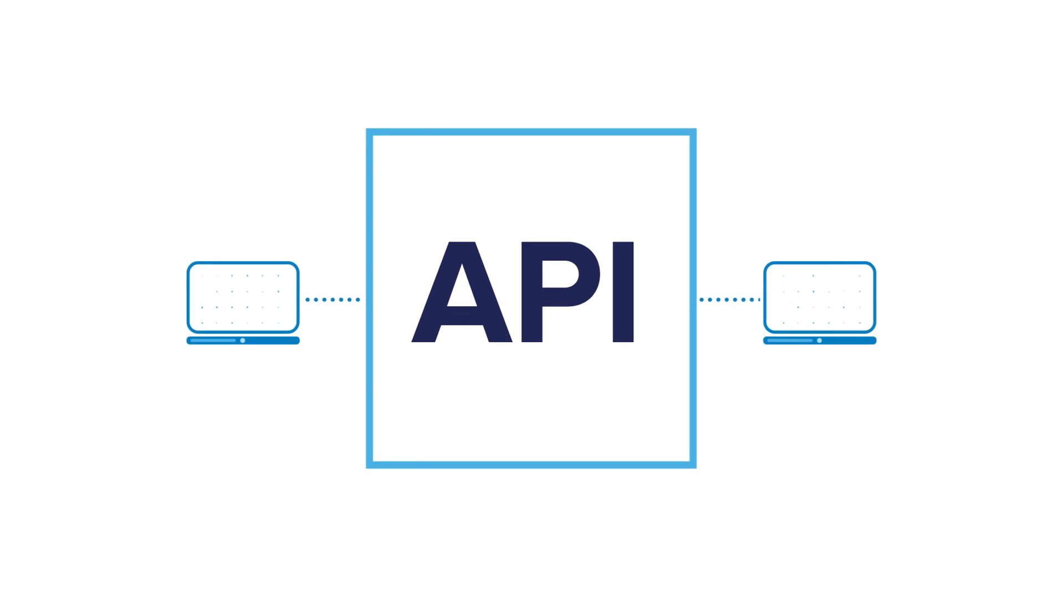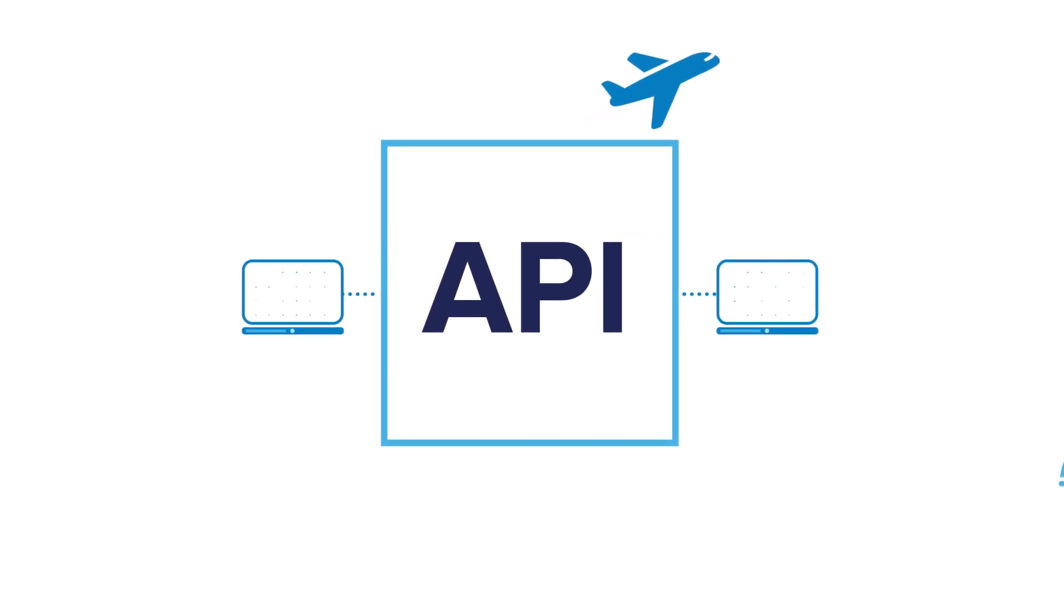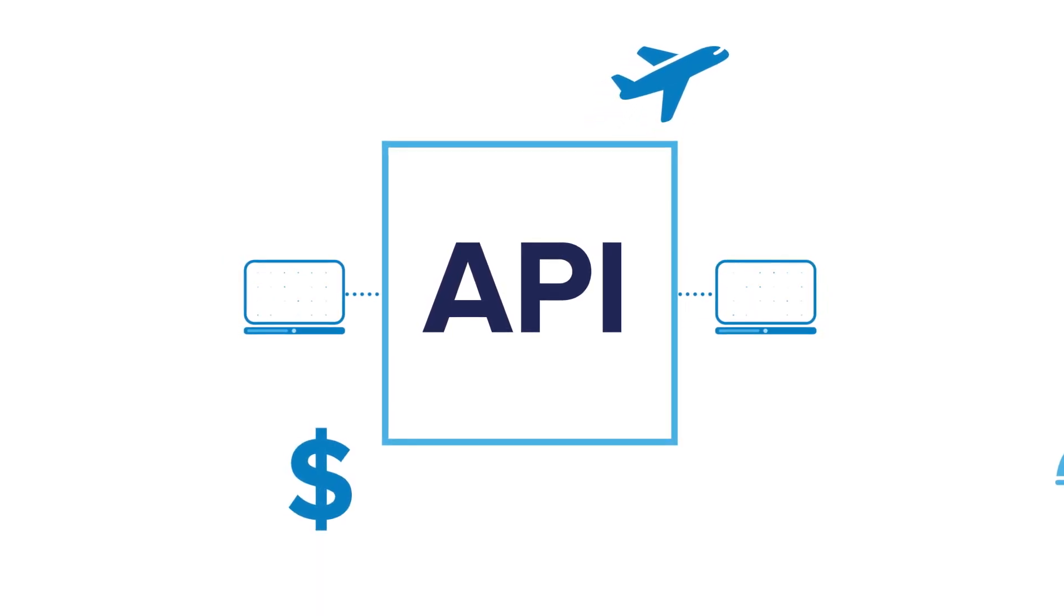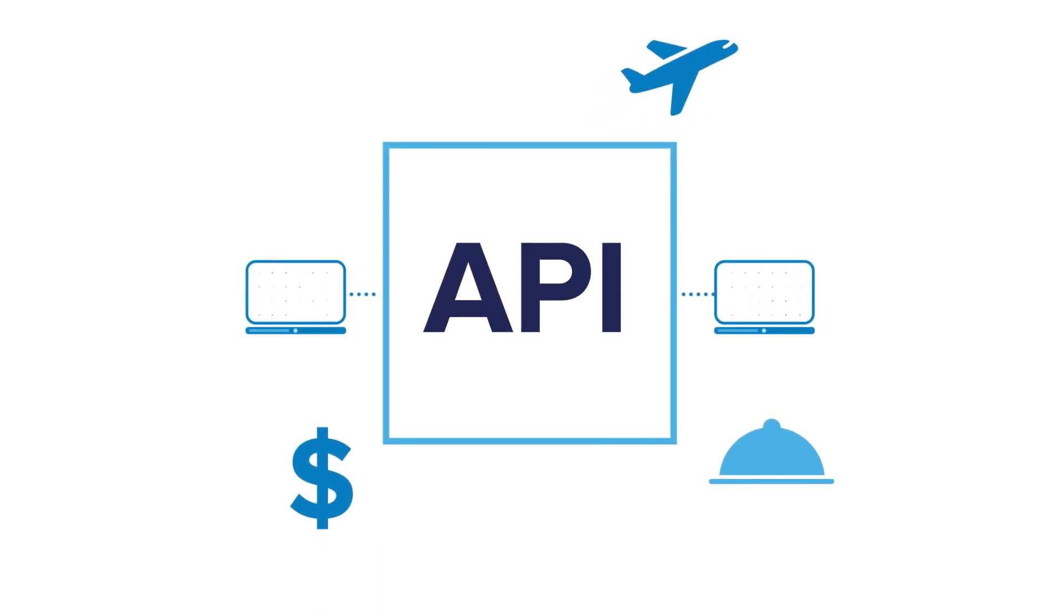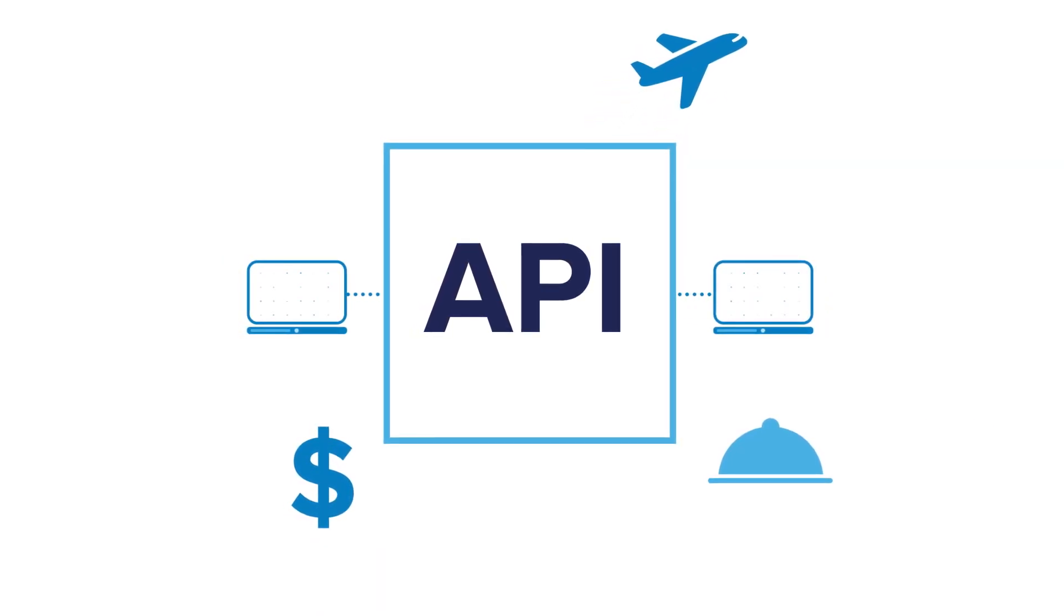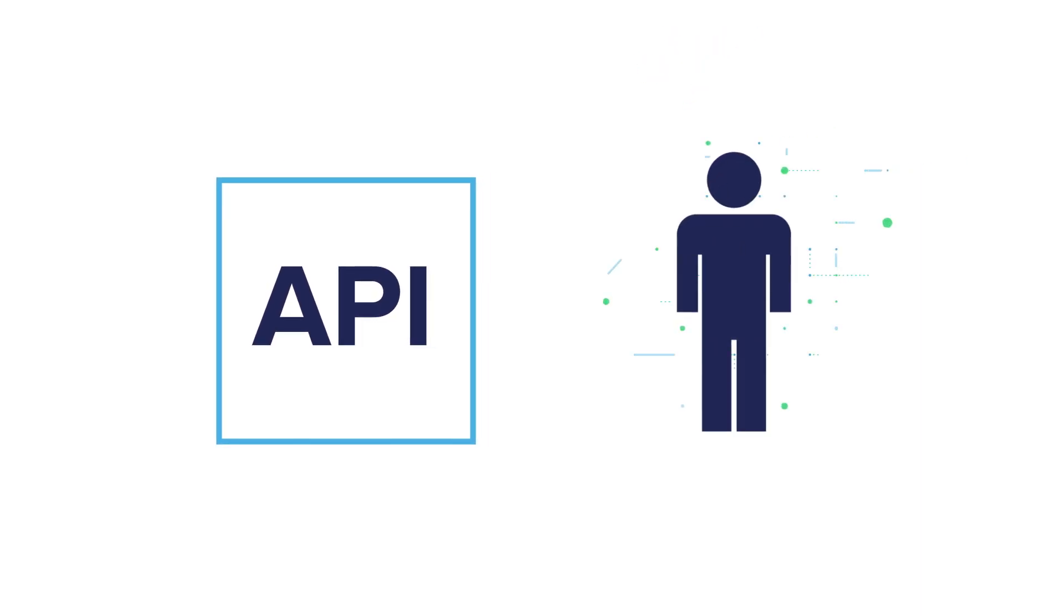If you've ever used the Internet to book a plane ticket, transfer money, or reserve a table at a restaurant, then you've used an API without even knowing. But APIs have their own challenges,